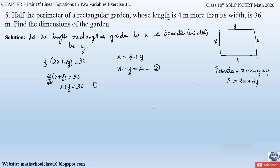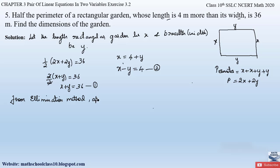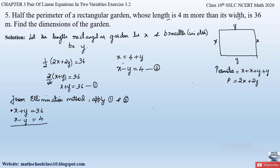Now let us solve equations 1 and 2 to find the value of length and breadth. Since the question does not mention solving graphically, we will use the elimination method. Equation 1 is x + y = 36 and equation 2 is x − y = 4. We add both equations.